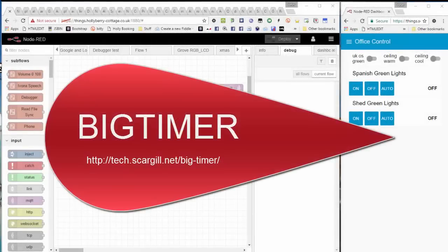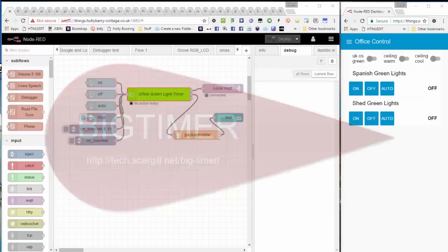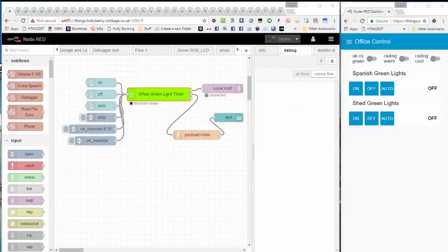Hi there, I'm Pete Scargill. This is the 6th of March 2017, and I'm going to tell you something about Big Timer, including some new updates to Big Timer, but I'm not going to make assumptions about your knowledge of Big Timer.